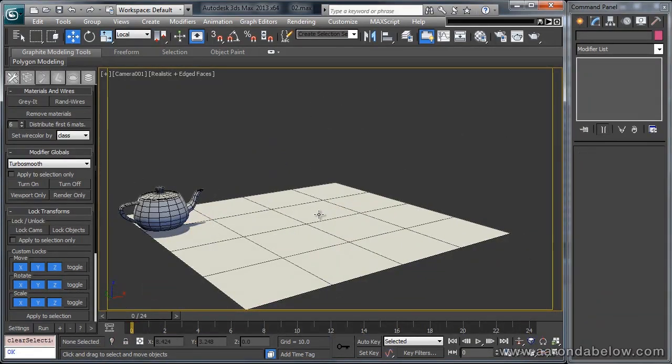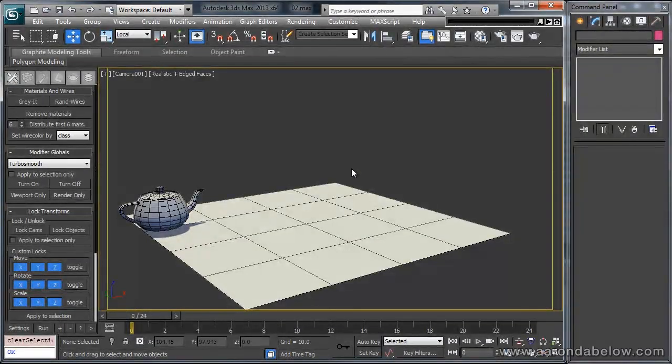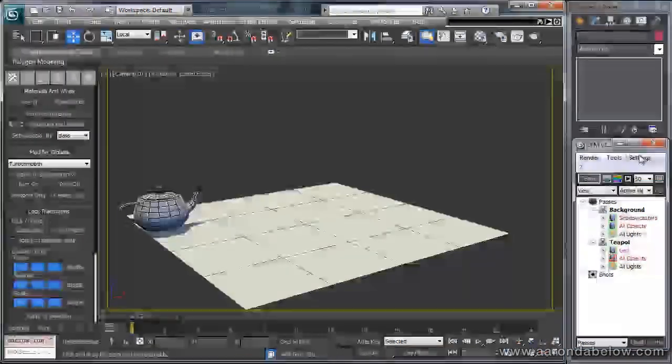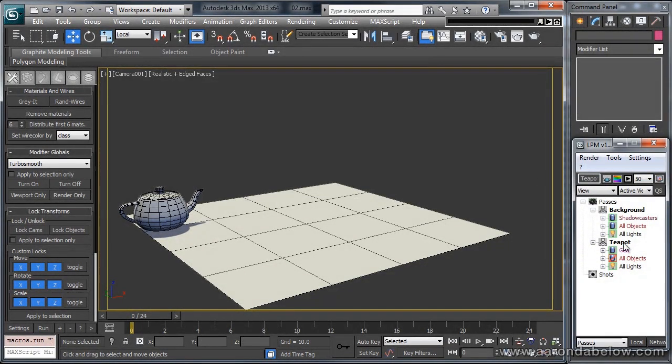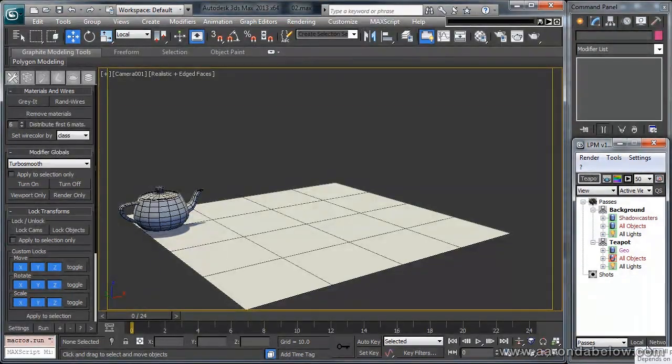Alright, so typically what we're going to need to do to get our camera into After Effects is use an RPF camera. I'm going to go ahead and use LPM to render this out, but you could use state sets or just the regular render dialog. Right now I've split these up into foreground and background passes.